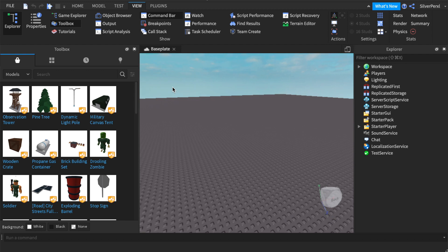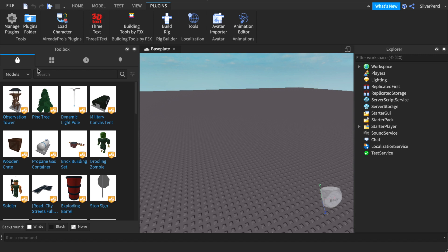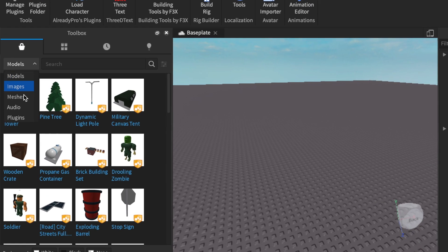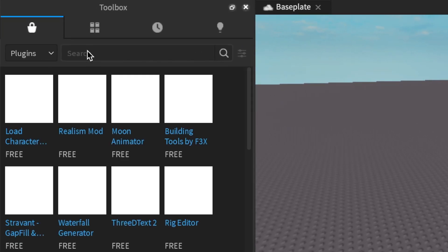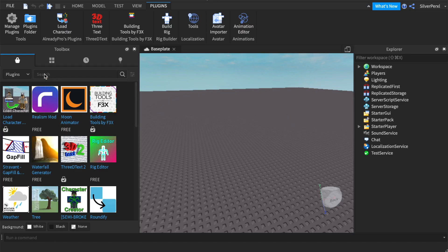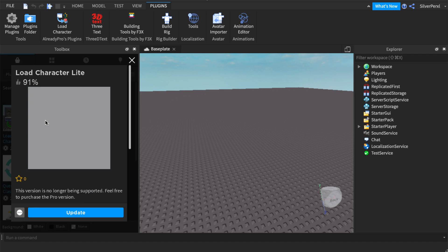Once they have been open, the next thing you need to do is import your character. You do this by using the plugin called Load Character. You might already have it installed but if you don't that's okay. Open up the toolbox and select the down arrow next to models and click plugins. Then type in Load Character. As you can see there are two versions. Select the free version and click install.